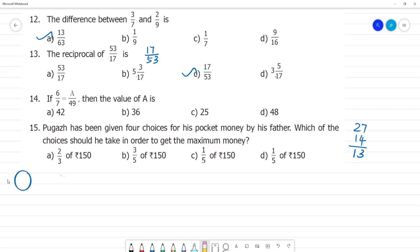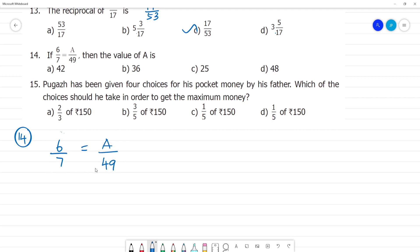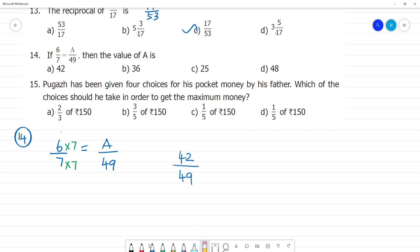Now number 14: if 6/7 equals a/49, find a. Look at the denominator — 7 multiplied by 7 is 49. So the denominator was multiplied by 7. Therefore, the numerator must also be multiplied by 7: 6 multiplied by 7 is 42. So the answer is 42.